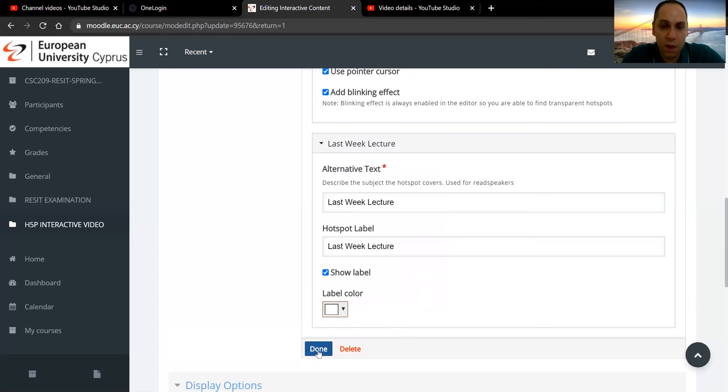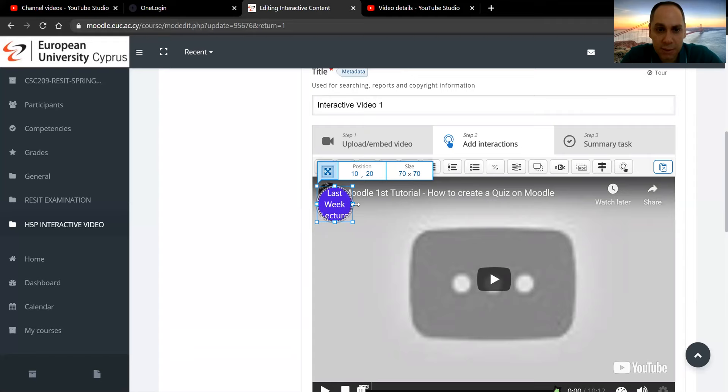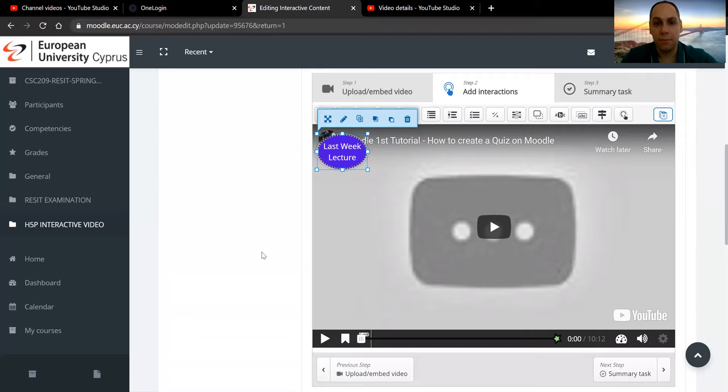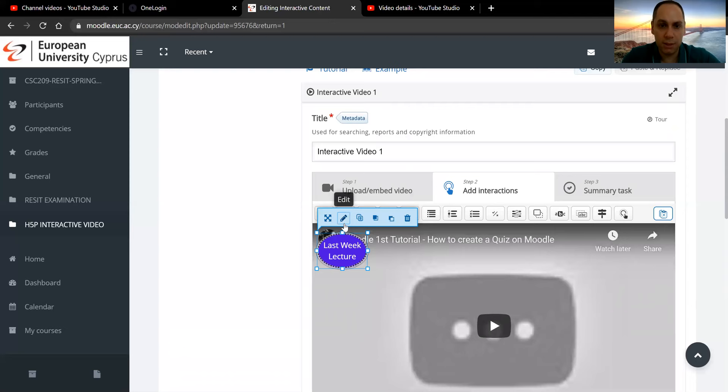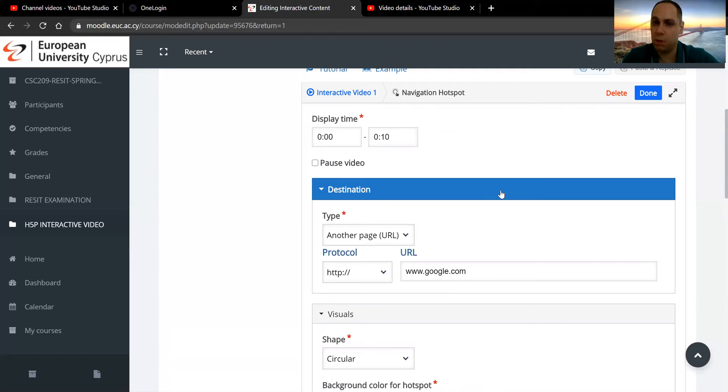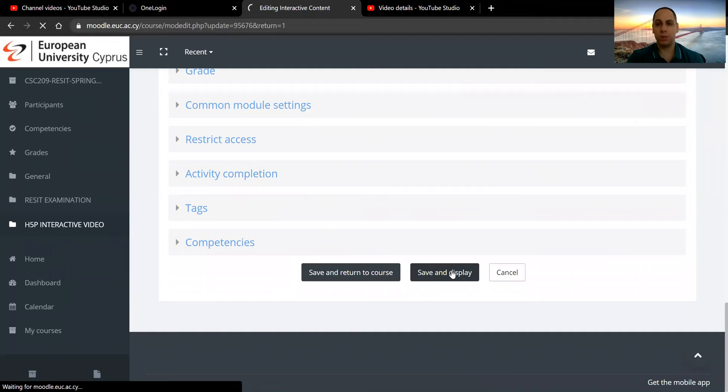So in this case, I may want to have it, yeah, something like that. From the zero to the 10th second. And it's not going to pause the video, let it play. Save and display so we can see how it looks like from the side of the student.